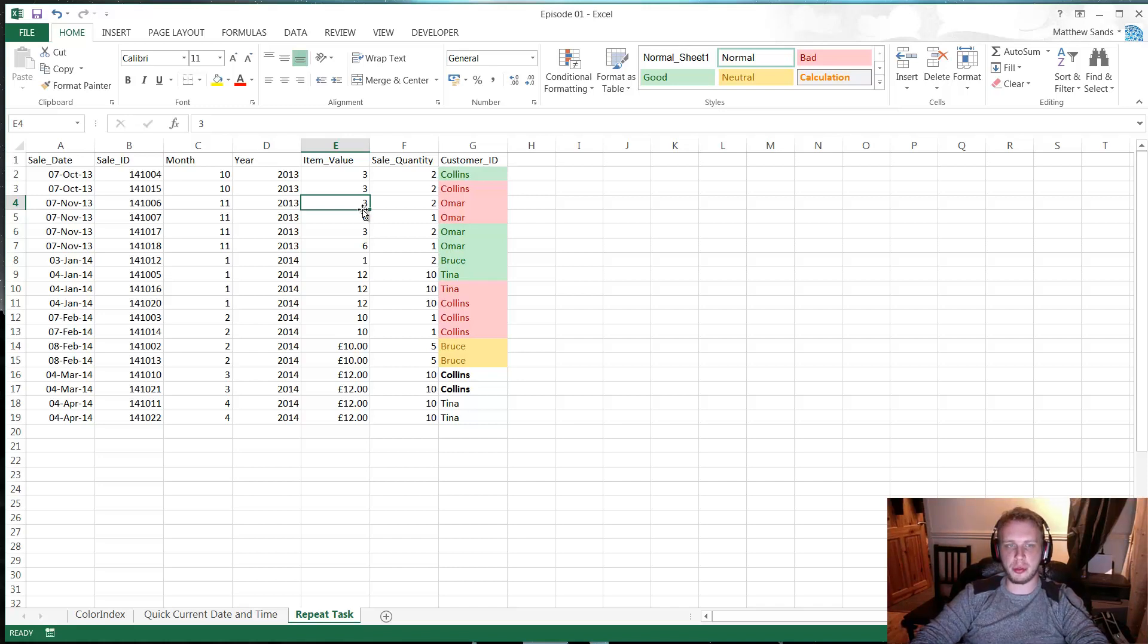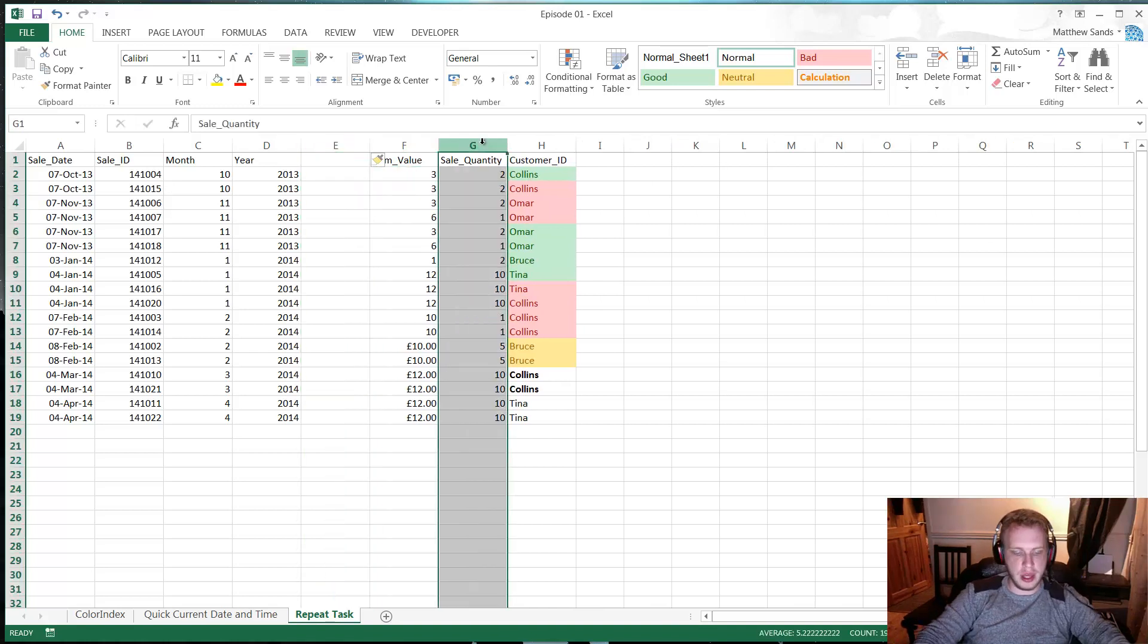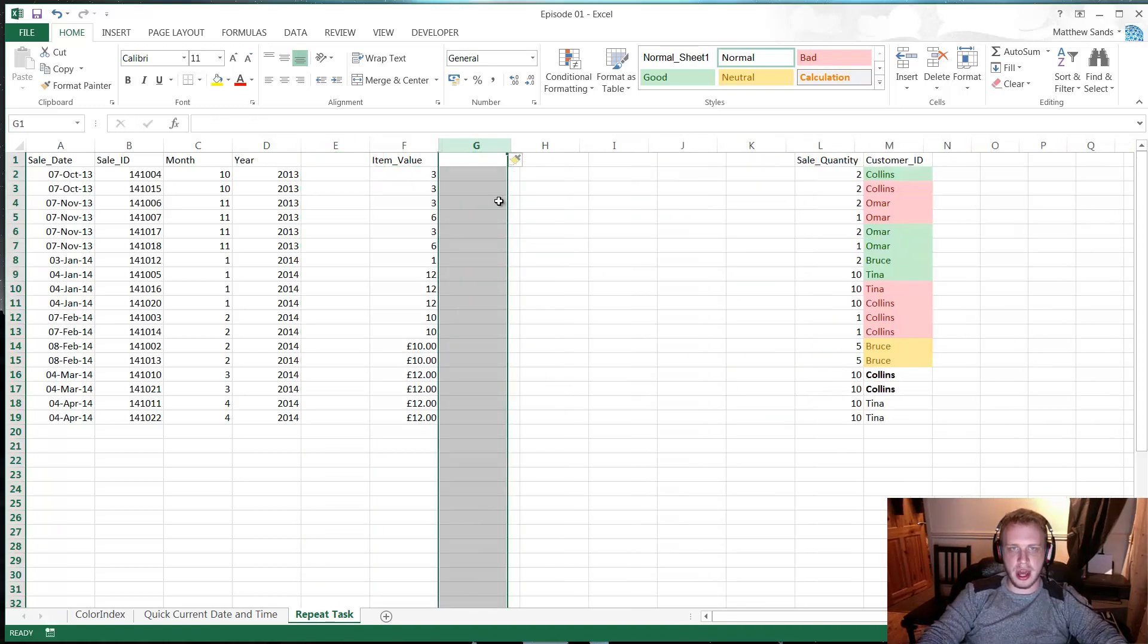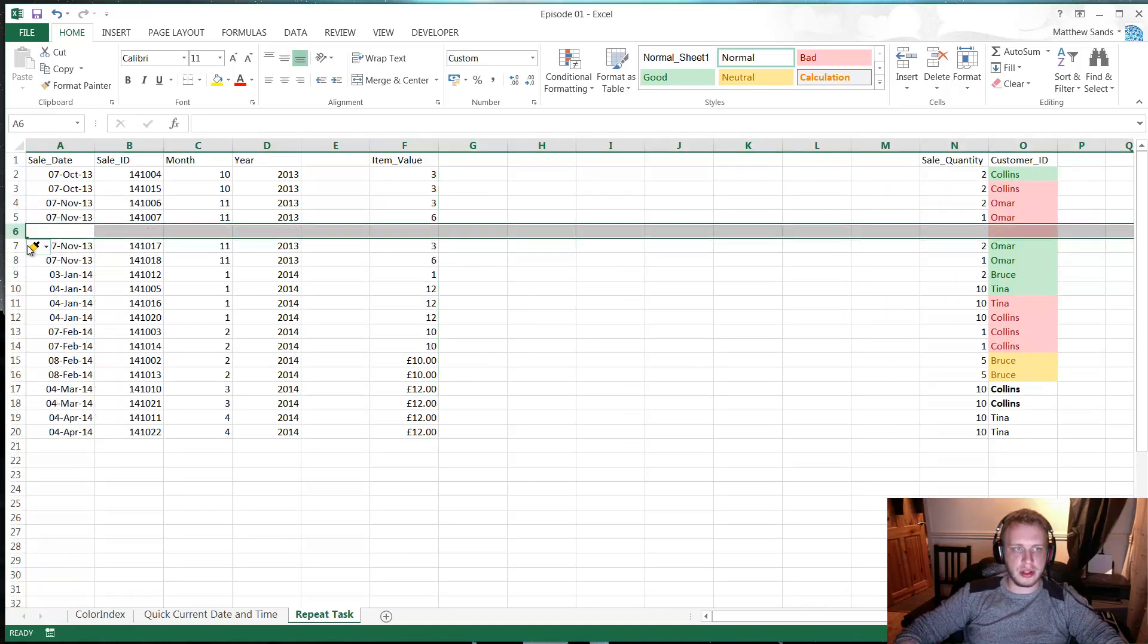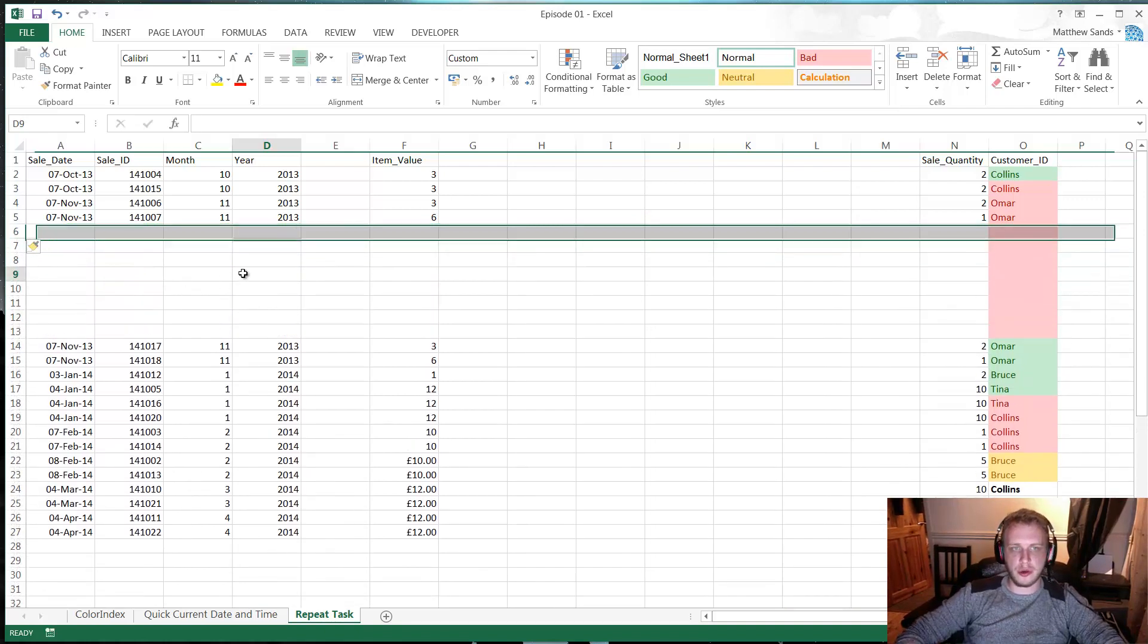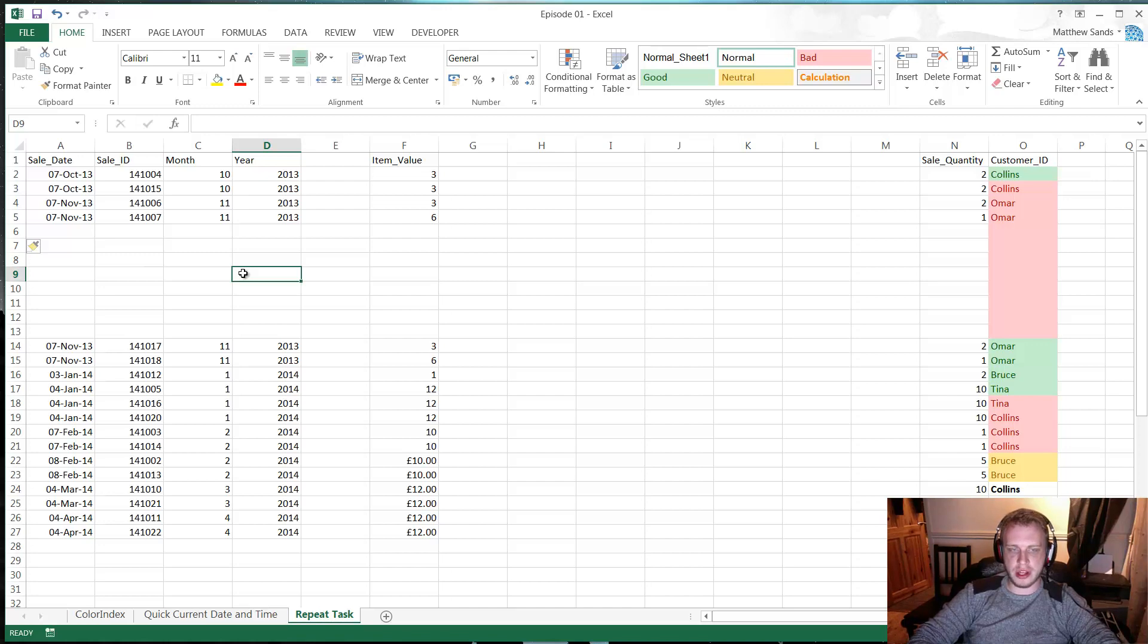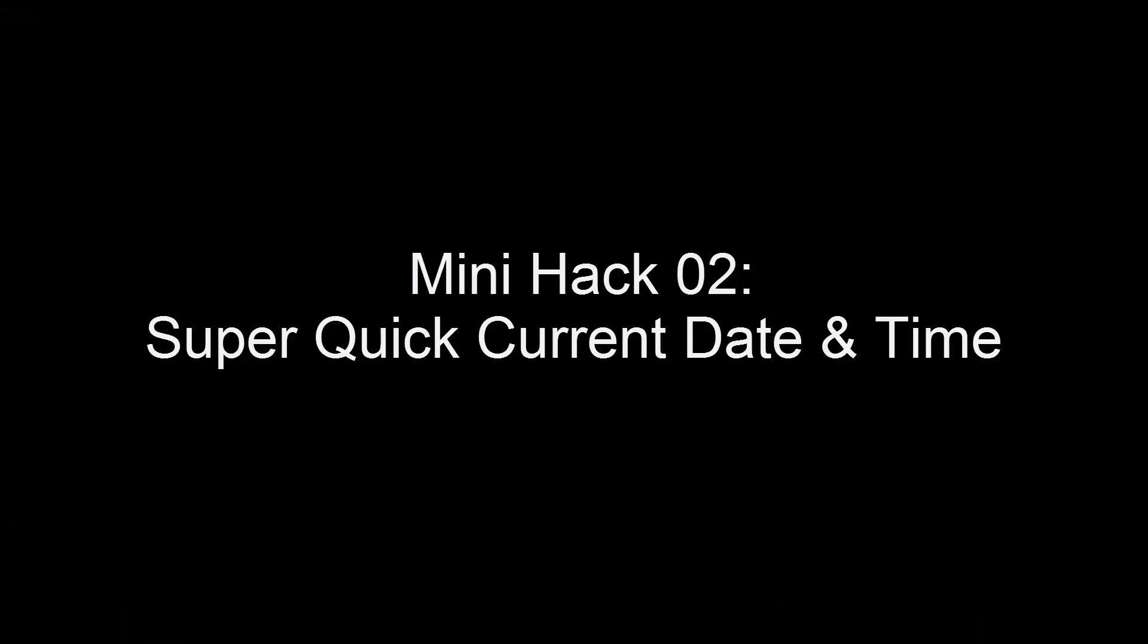Almost everything we do you can use F4 for, just to repeat the previous task. Insert column, go over here, F4, insert another column, F4, insert lots more columns. Same with row, so insert row, F4, insert lots more rows. It's very useful. So hopefully that one helps you out a lot. That is your first hack of the week.